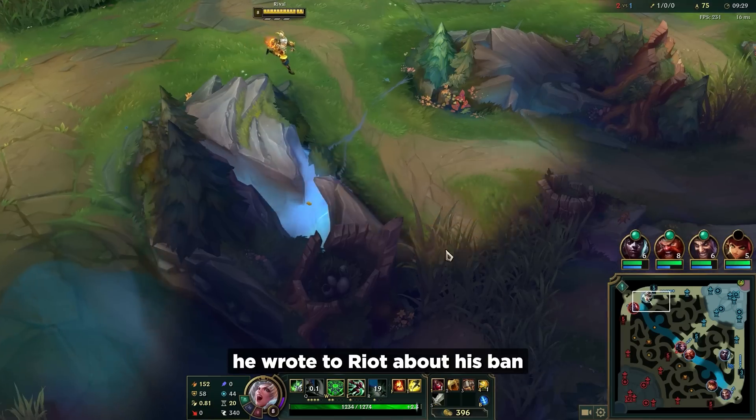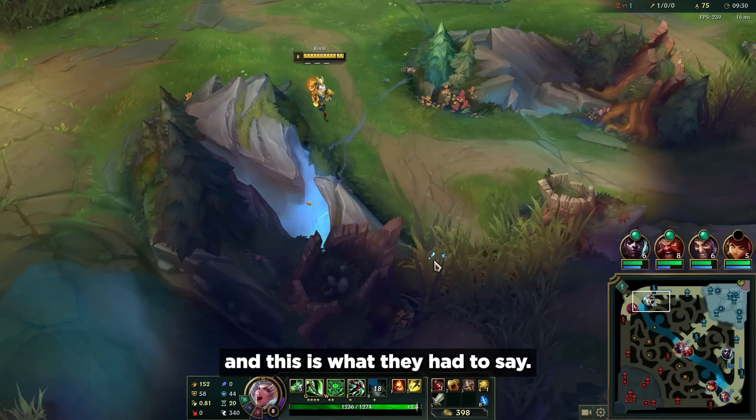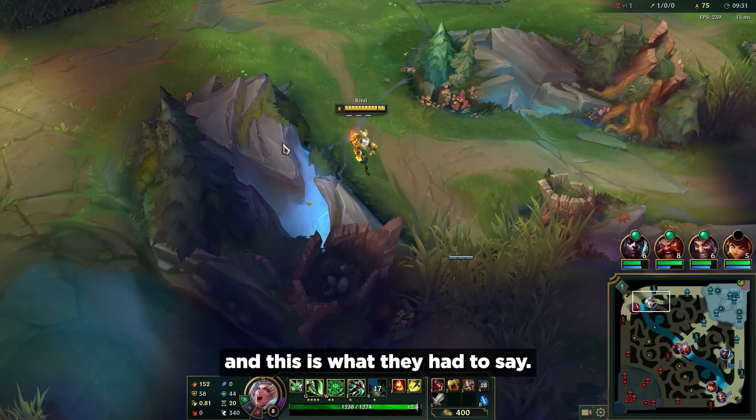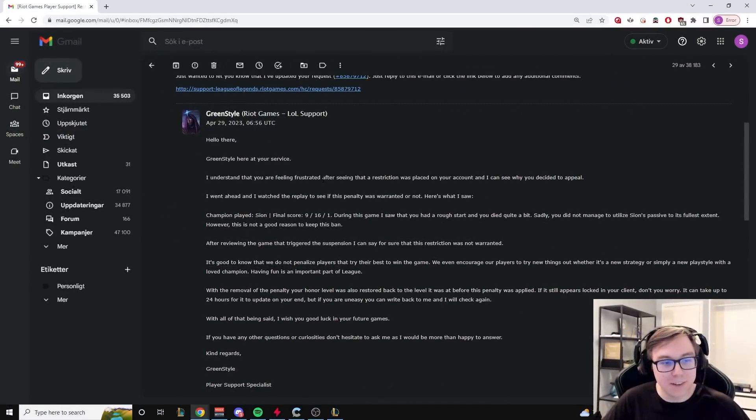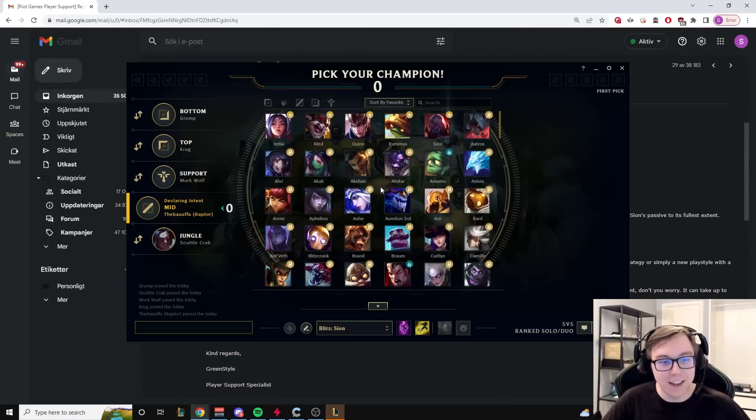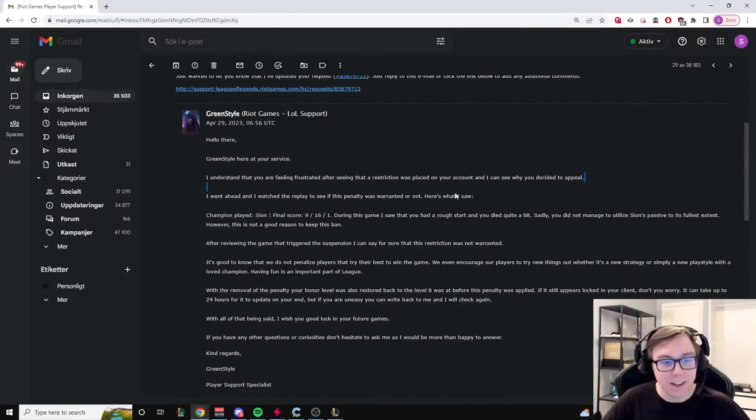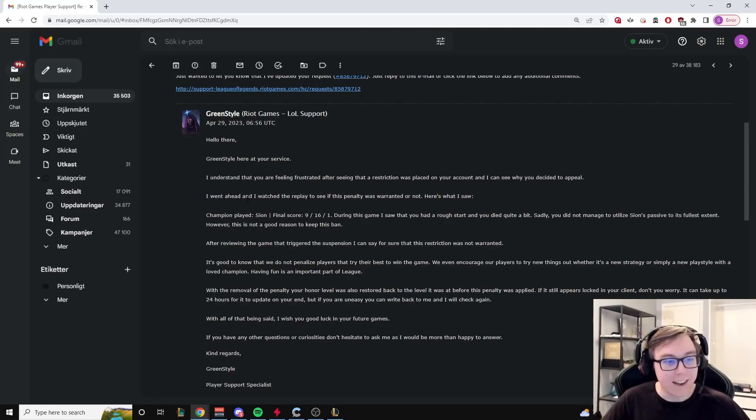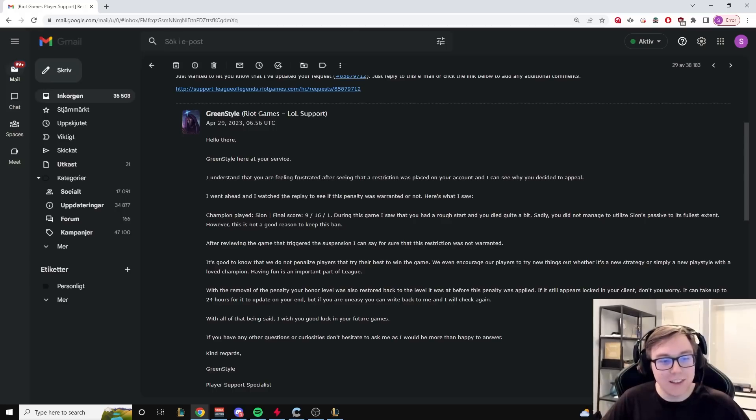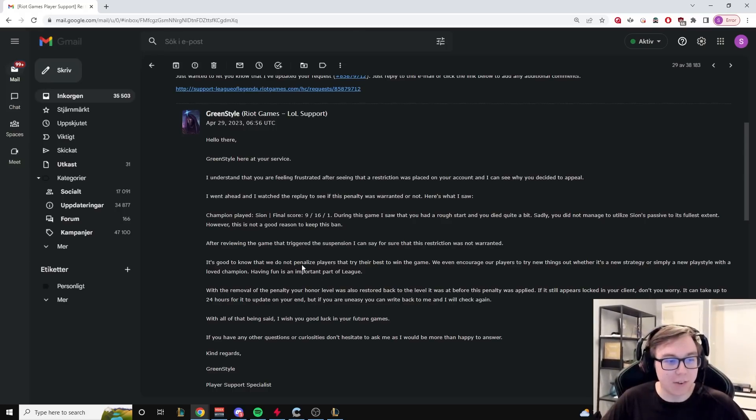Assumedly he wrote to Riot about his ban and this is what they had to say. Check it out. I understand that you're feeling frustrated after seeing that a restriction was placed on your account and I can see why you decided to appeal. I went ahead and watched the replay to see if this penalty was warranted or not. Here's what I saw.